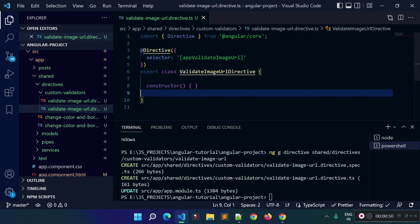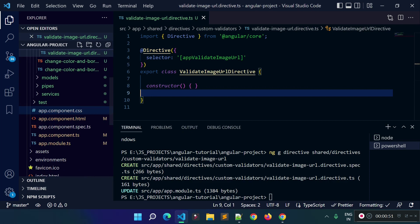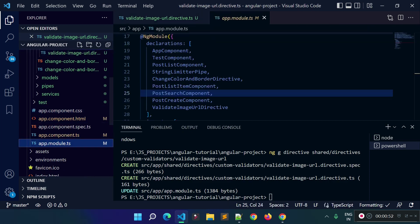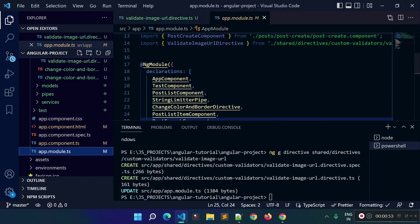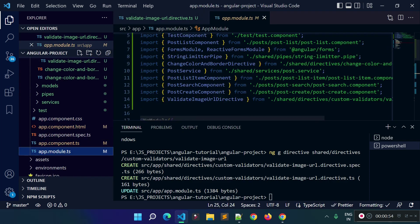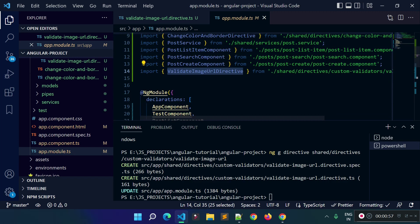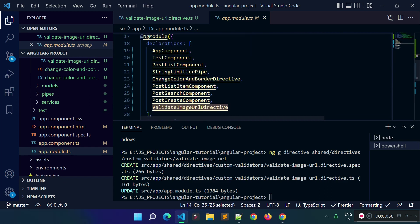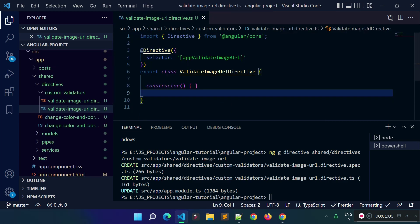Here is the TypeScript file for the directive. This will also update our app module — if I open the app module, you can see the ValidateImageURL directive class is imported here and is also inside the declarations array of our module. Let's close this file and go to the validate-image-url directive TypeScript file. Here we have the selector for this directive.